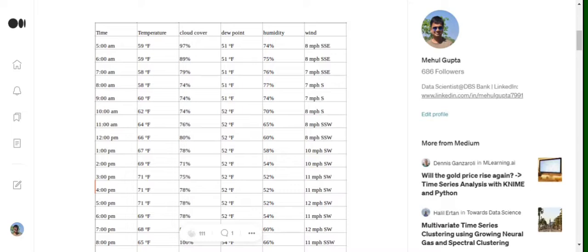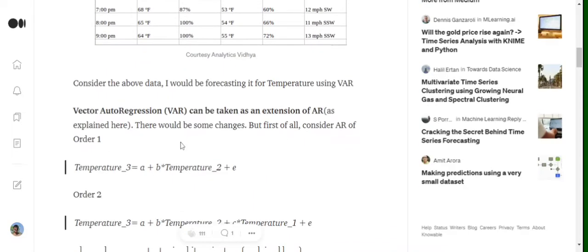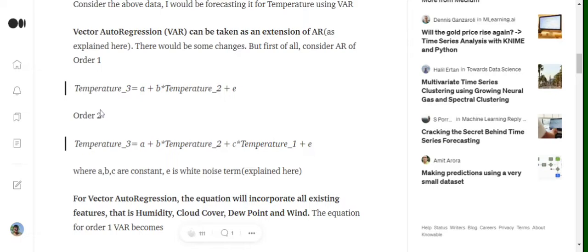In VAR, what we are trying to do is consider all multiple variables in forecasting temperature alongside the past values of temperature itself. If it were autoregression and we are trying to forecast temperature at t=3: for AR of order 1, the equation would be a + b * temperature(t-1), and for order 2 it would be a + b * temperature(t-1) + c * temperature(t-2) + error.